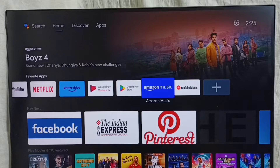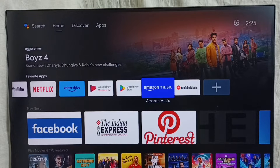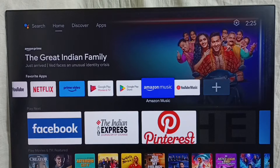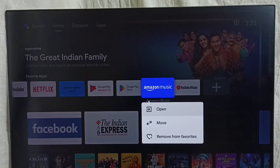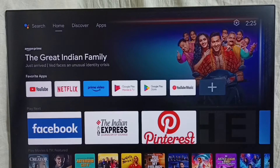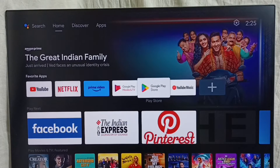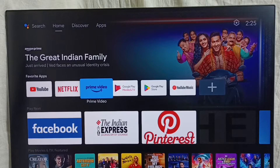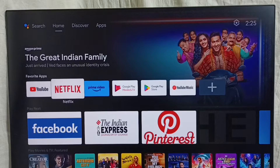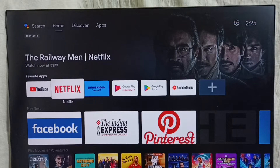If you want to delete an app from the favorite section, we can delete it. Just select the app which we want to delete, then press and hold the OK or select button on the remote, then select remove from favorite. Done. This way we can customize the favorite app section.